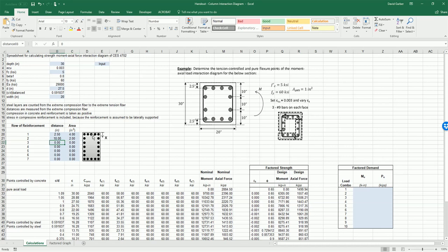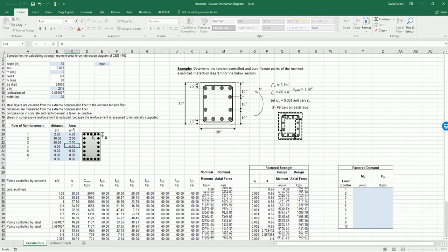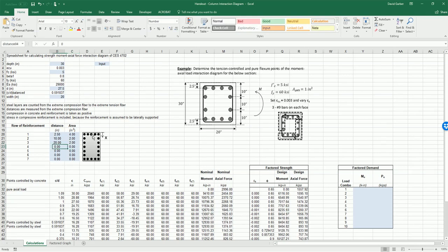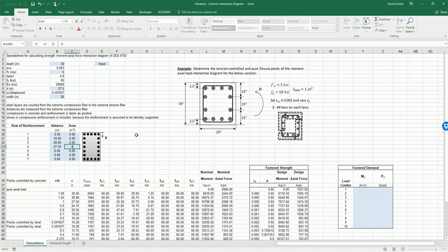The next layer, 20 inches down, we have an area of two square inches again, and then the final layer is 27.5 inches down with an area of four square inches.